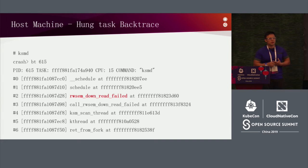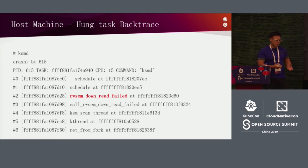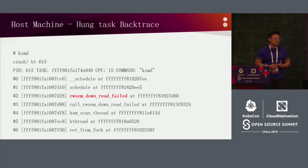When we reproduce it, we use kdump to capture the crash. You can echo 'c' to sysrq to trigger the crash dump, which will start the KDUMP process.